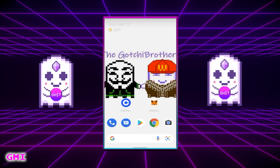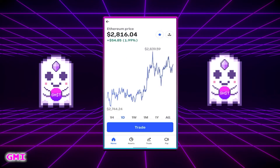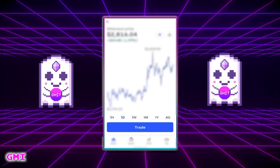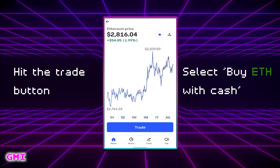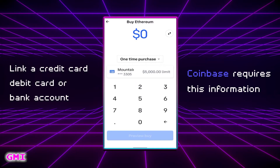The first step is to buy Ethereum on Coinbase. If you don't have a Coinbase account you can simply create one by downloading the app or going to the Coinbase website. Select the amount you want to trade for ETH and hit the big trade button. Next, select buy ETH with cash. We will be buying 100 US dollars worth of Ethereum.